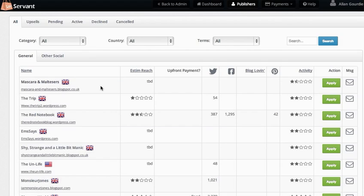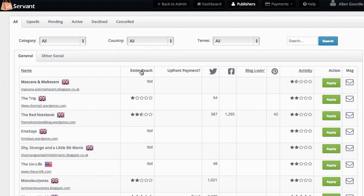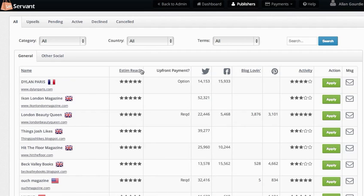Estimated Reach is a rating of how many total followers a publisher has on their social media channels. It helps give an indication of their reach, but don't completely discount people with lower estimates—they may well have lots of visitors to their blog who convert well.